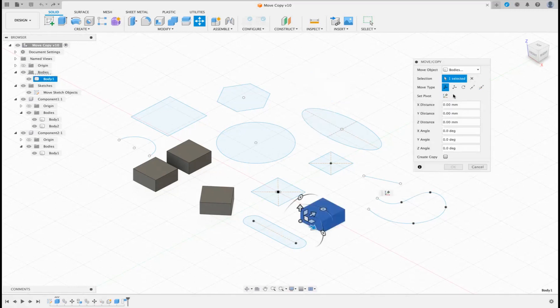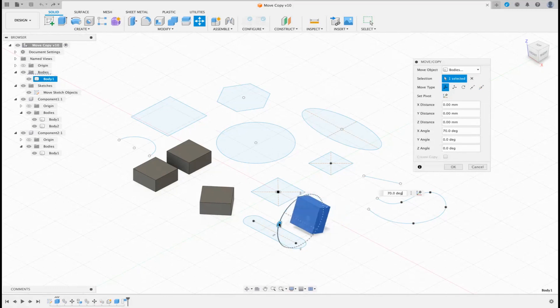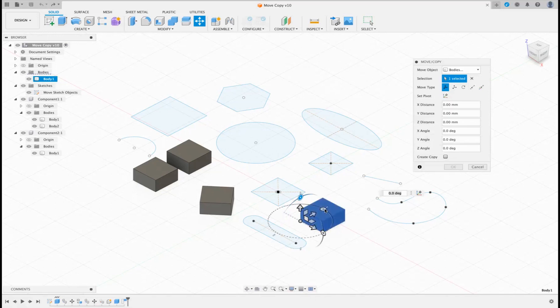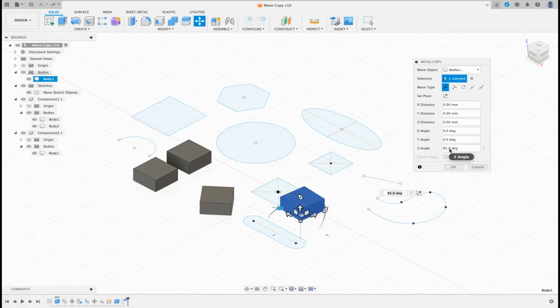The other option you have here is rotation, so you can literally rotate your body using the manipulators. It will put the degrees of angle in the box at the bottom, so it does give you everything you need. The only thing it doesn't do, like I said, is keep track of where you are in the real world.